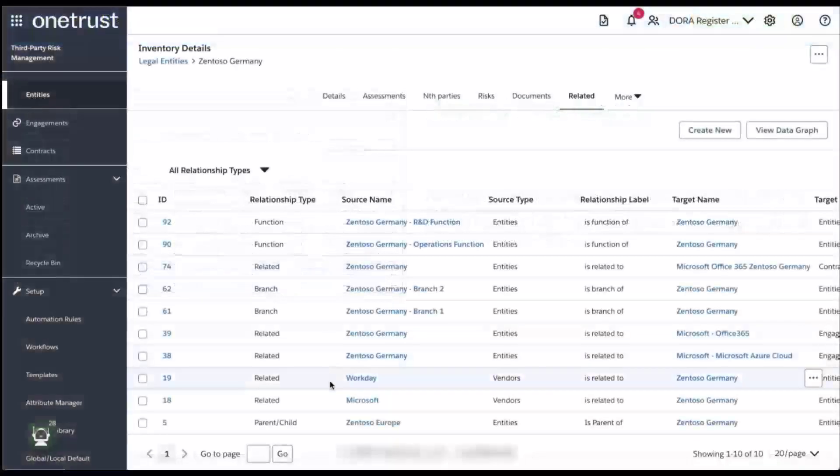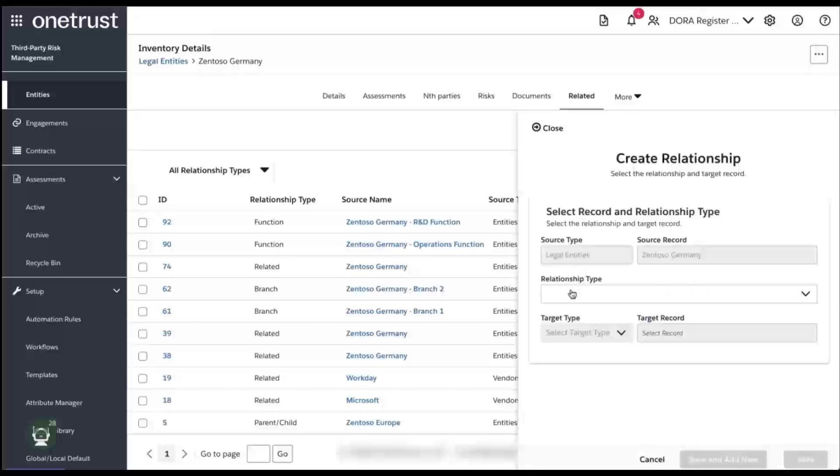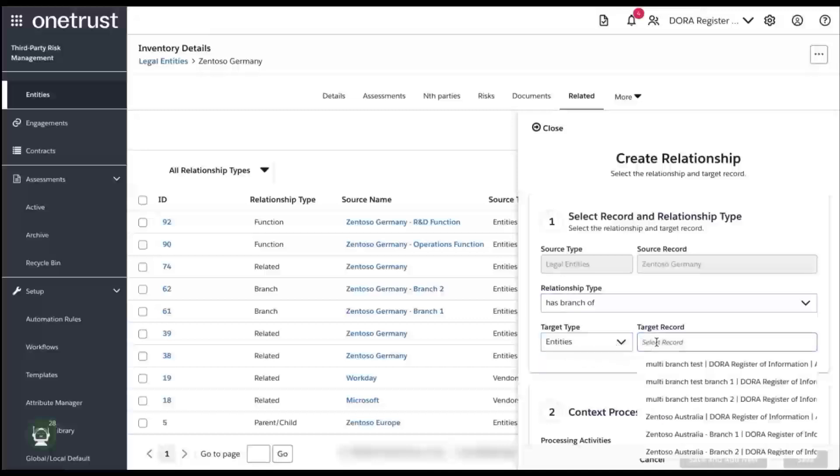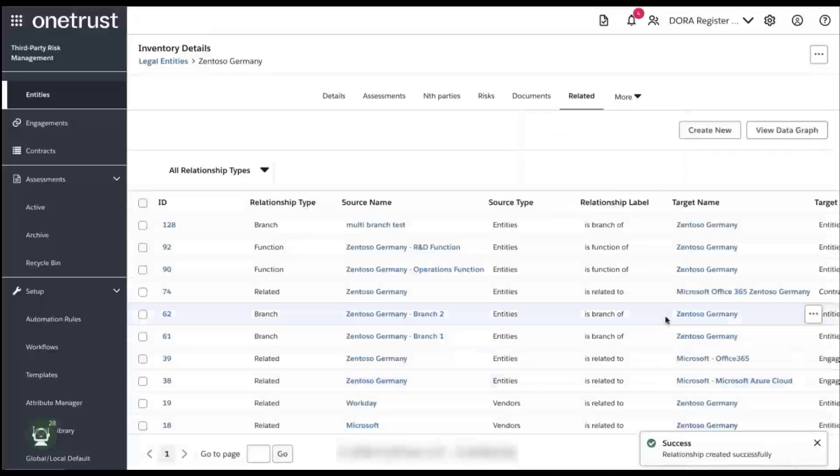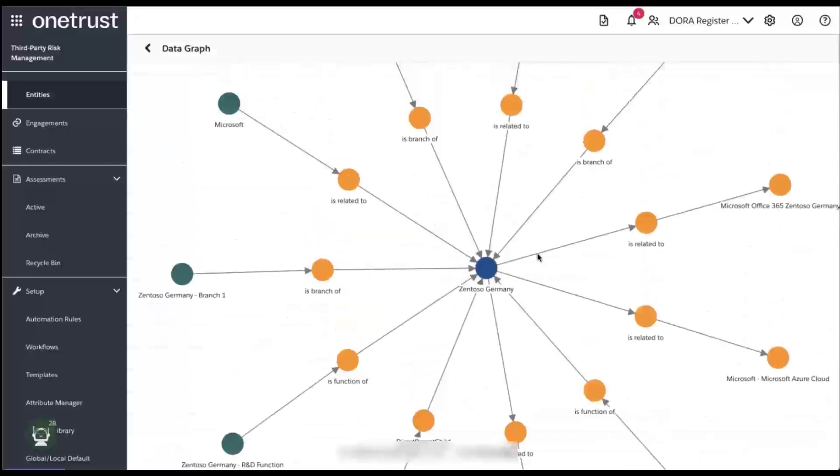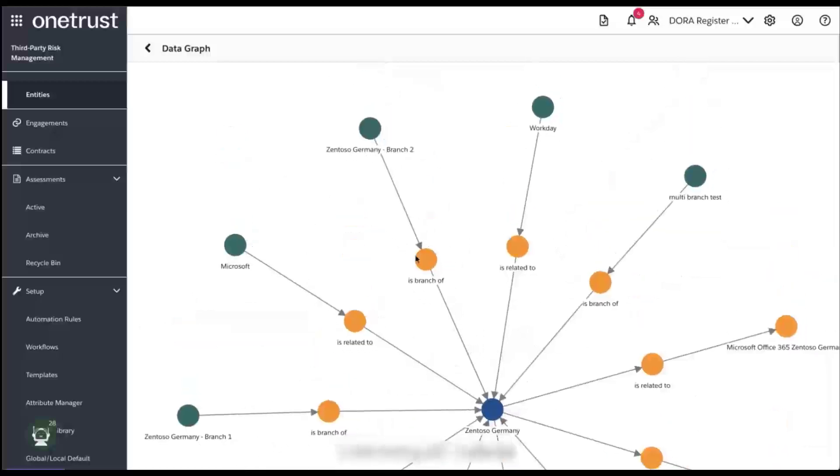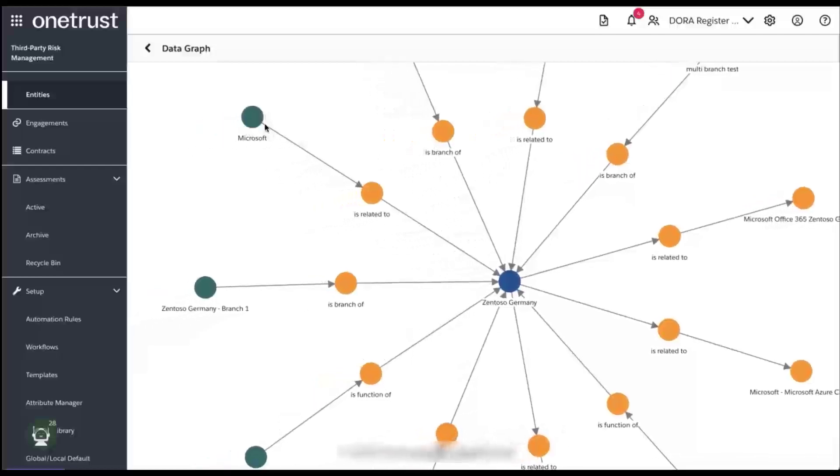Here we see a number of legal entities in the library. To add a relationship to an existing entity, select the entity and then click on Create New. Here you can select relationship types such as Has Branch Of and then select the target type and target record. In this example, we select the target type of entities and a target record from a pick list of existing entities. To get a visual representation of the relationships, click on the View Datagraph button, which will show the relationships to the currently selected entity, which is Zentoso, Germany. As you can see, the selected entity is at the center and all the related entities orbit it with directional arrows and relationship types.